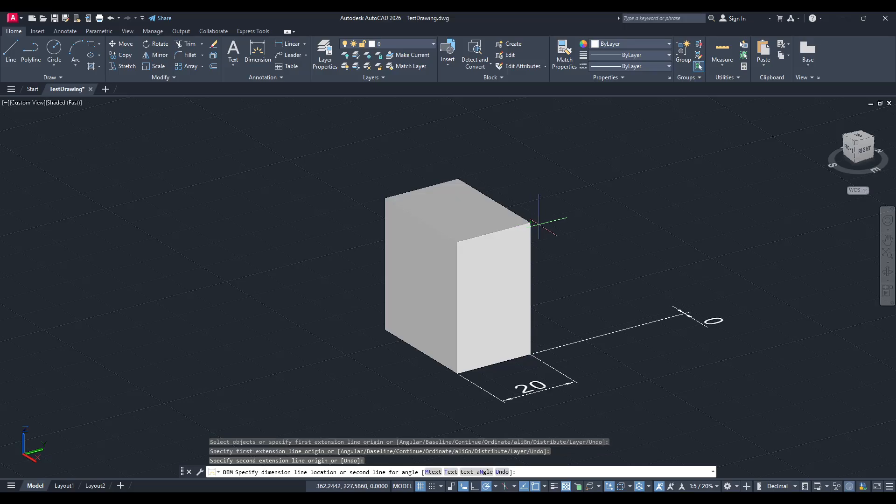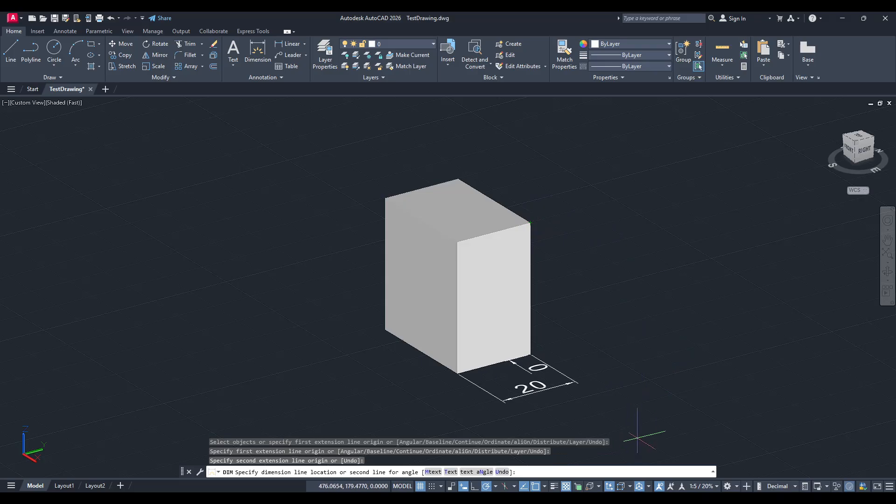This limitation happens because the UCS, by default, is set to the top view, aligning with the x and y axes only.